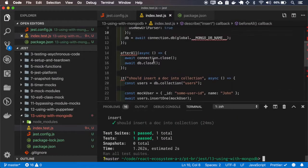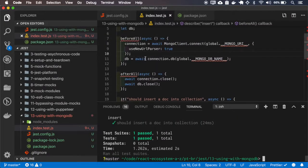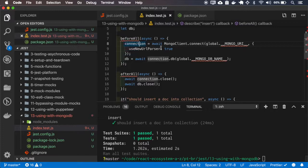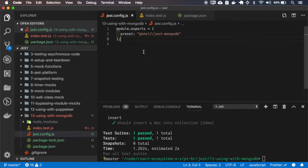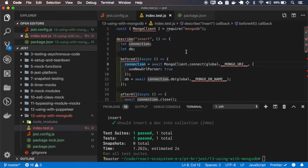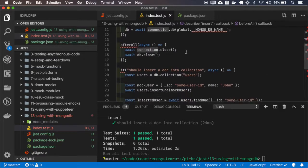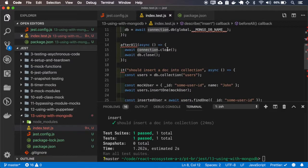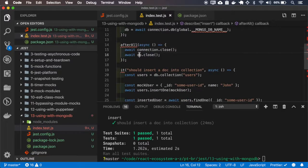And it passed. So basically, on the before all, it connects to the MongoDB instance that our library created, and then after all tests are finished, it closes the MongoDB connection and the database.